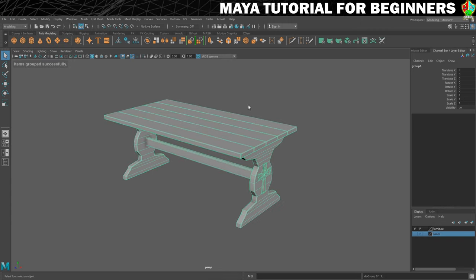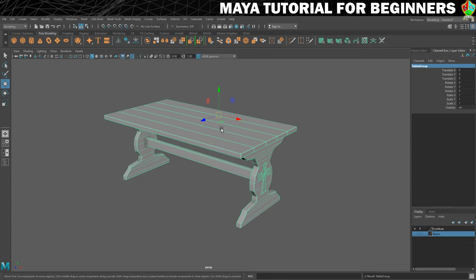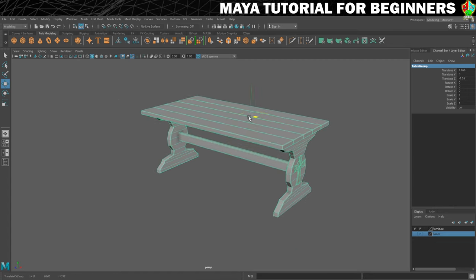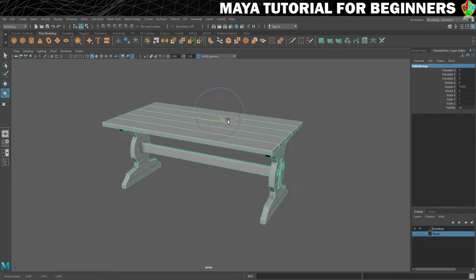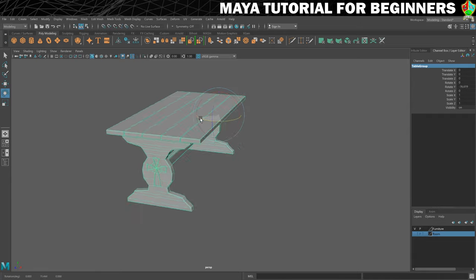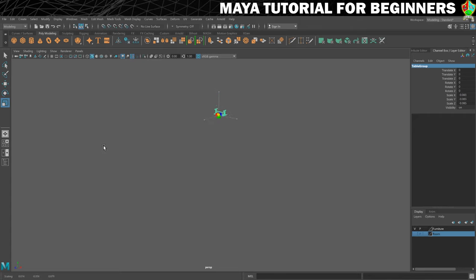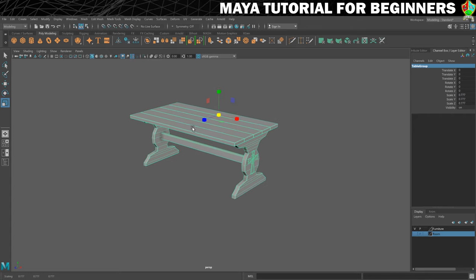There we go — we can see that is now in a group and it's called group one. I'm going to rename it to 'table group'. What's really good about this is if I now use the move tool, I can move all parts of the table as one piece. I can also rotate them all and they rotate as if the table is one piece, and I can scale and that works as one piece too.